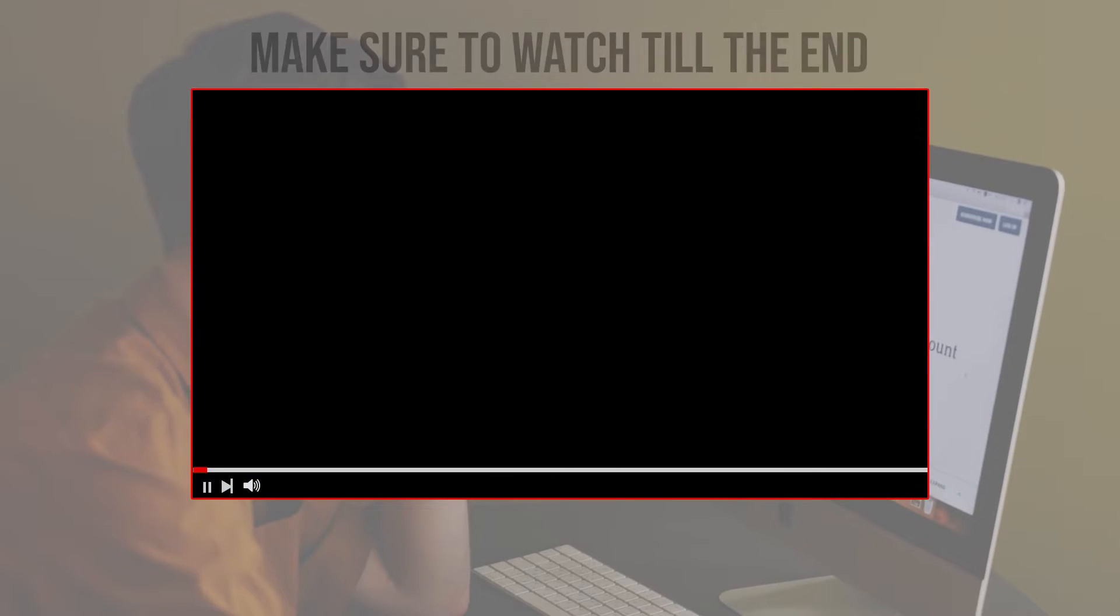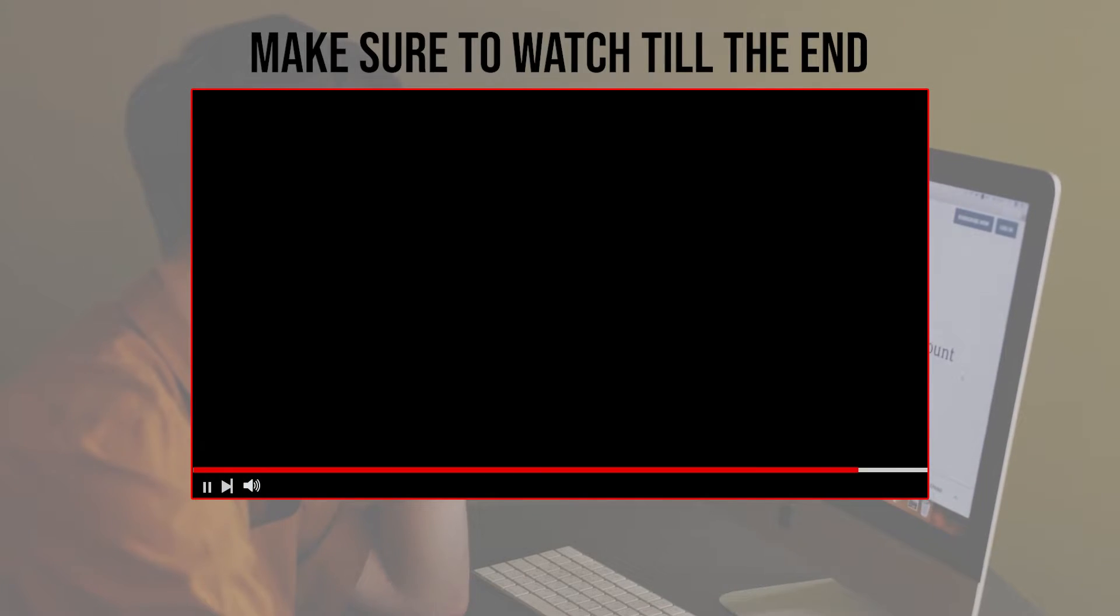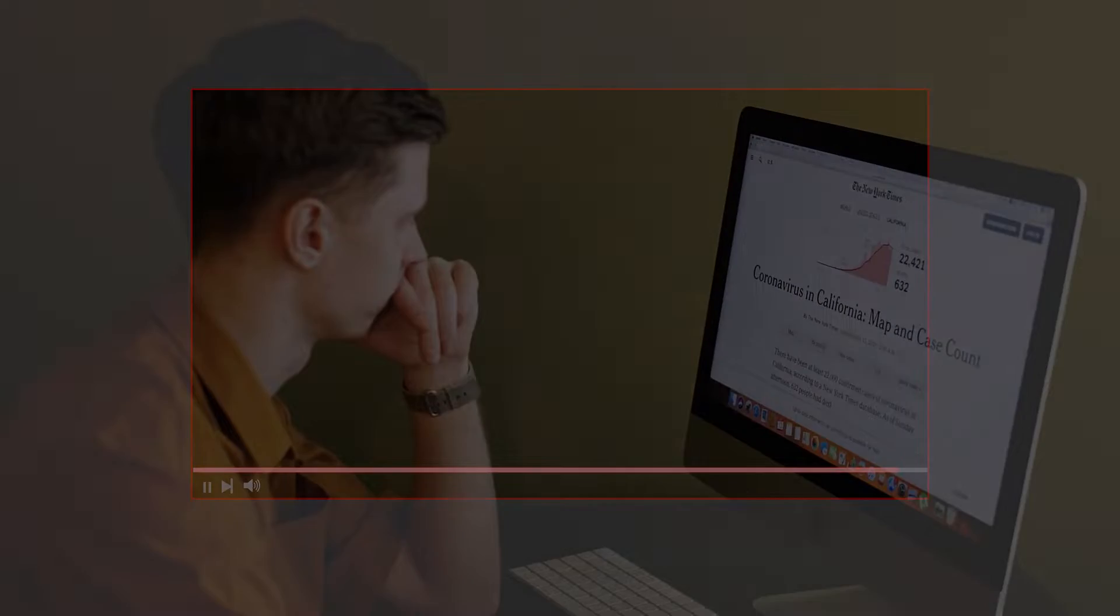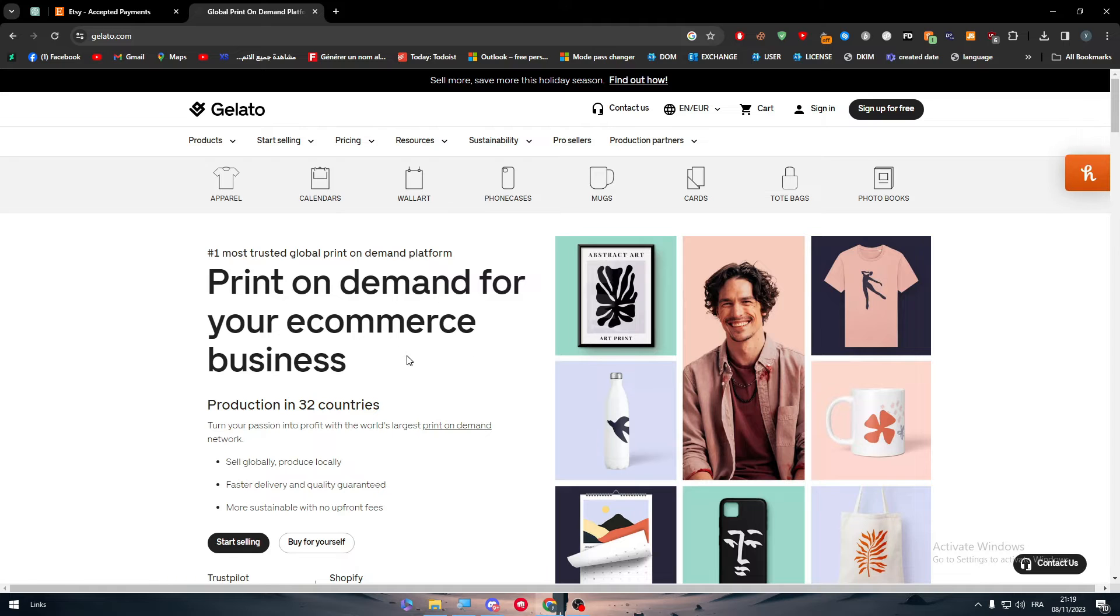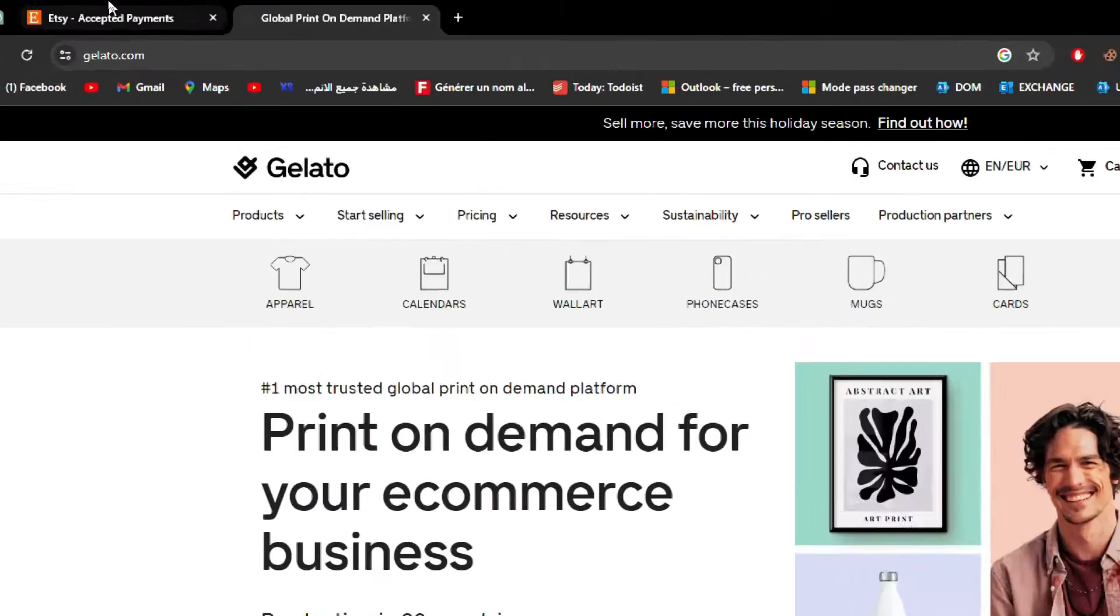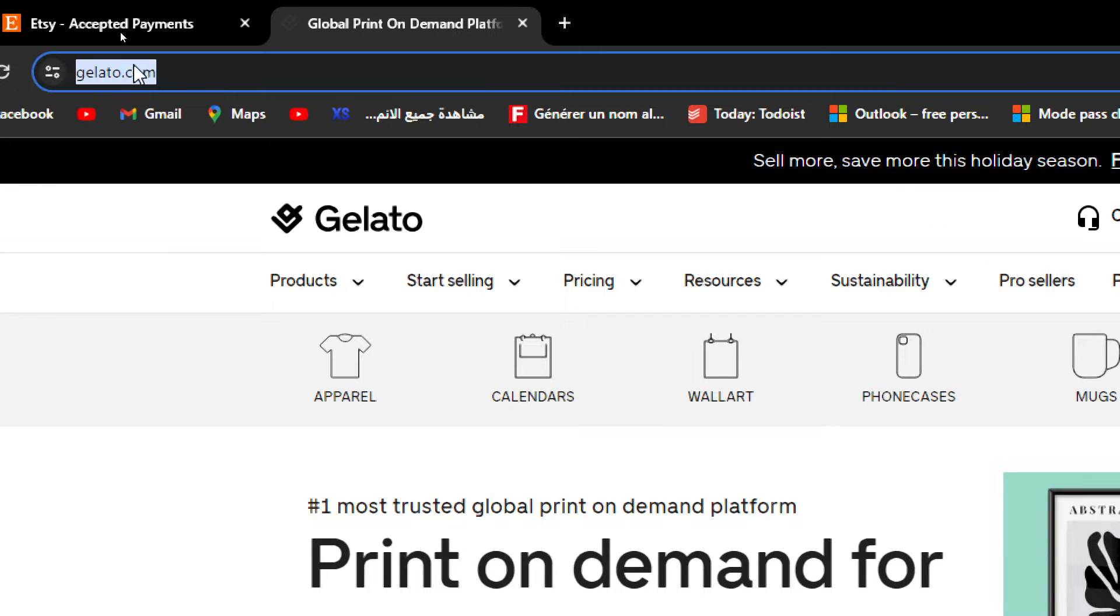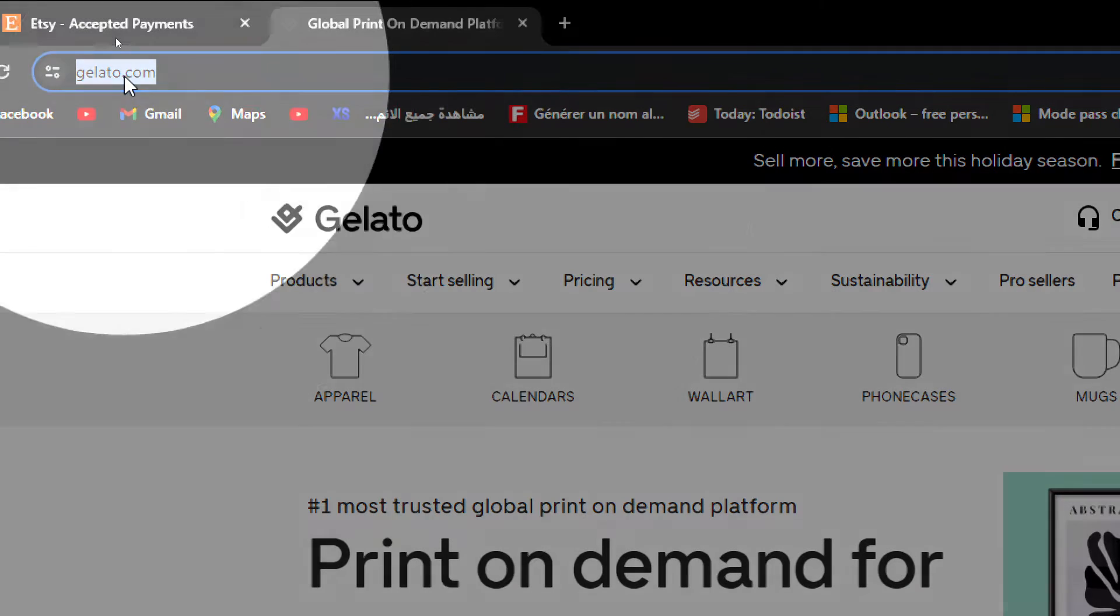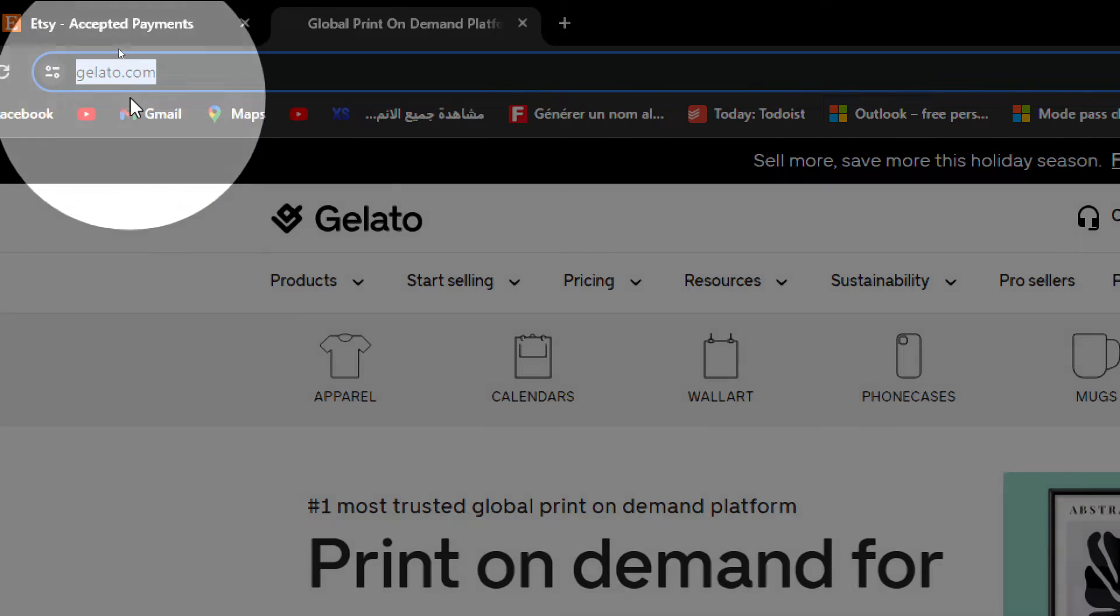Before we start with this video, make sure to watch it from now till the end so you have the full information. The first thing is to simply head up to gelato.com as you can see right in front of you. So this is the website that you should go to.